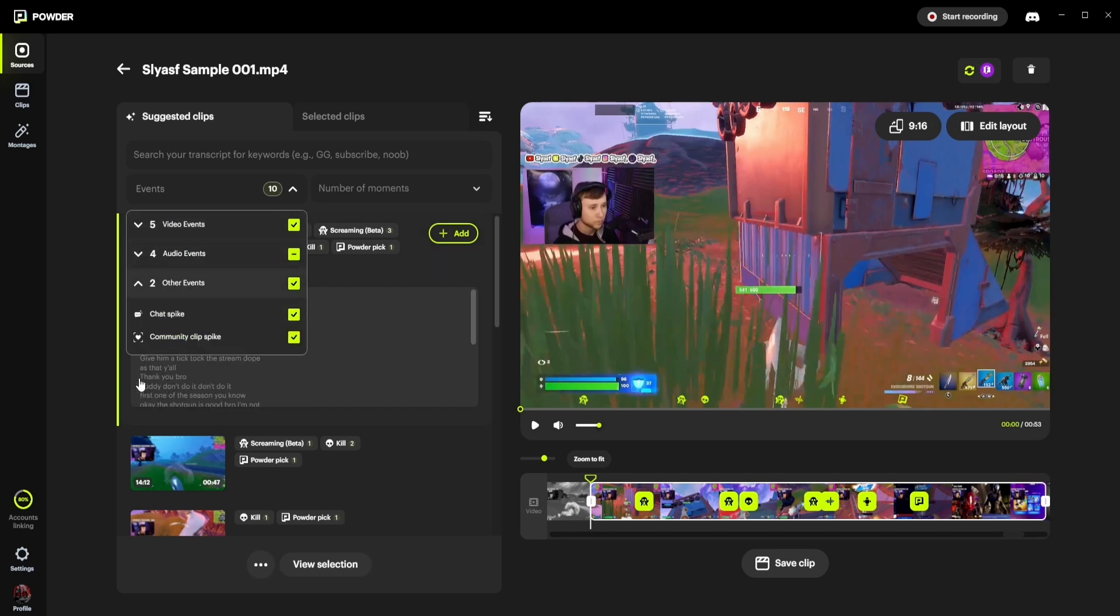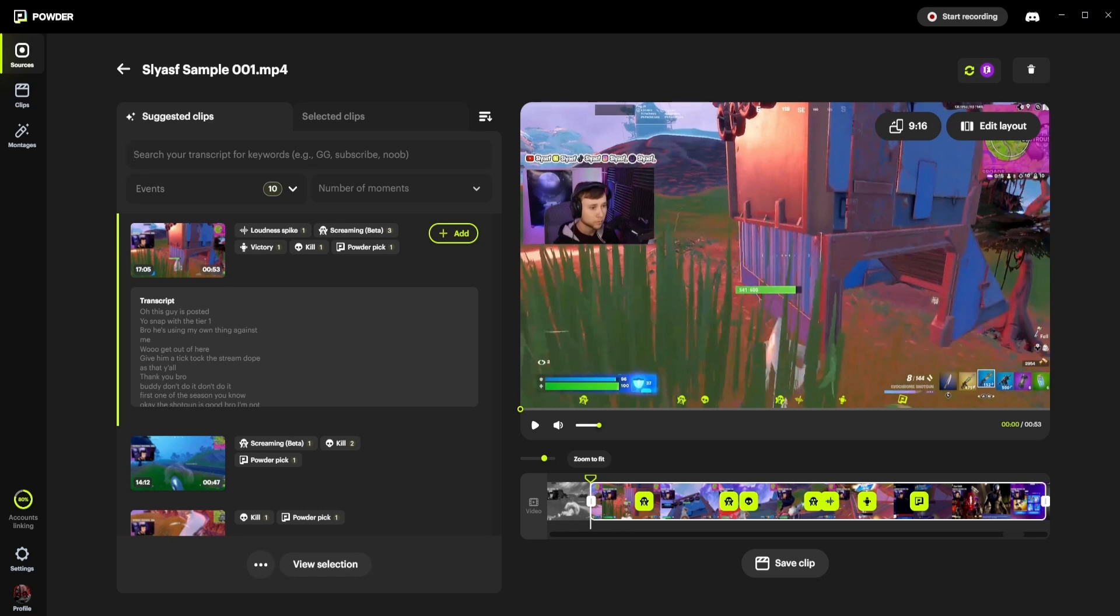You can also use the smart keyword search feature to instantly locate every specific word or long tail key phrase you mention across the entire gameplay session or stream. In this case, I will search for TikTok and Twitch, and Powder will bring up references to these specific keywords across the entirety of the stream in real time.